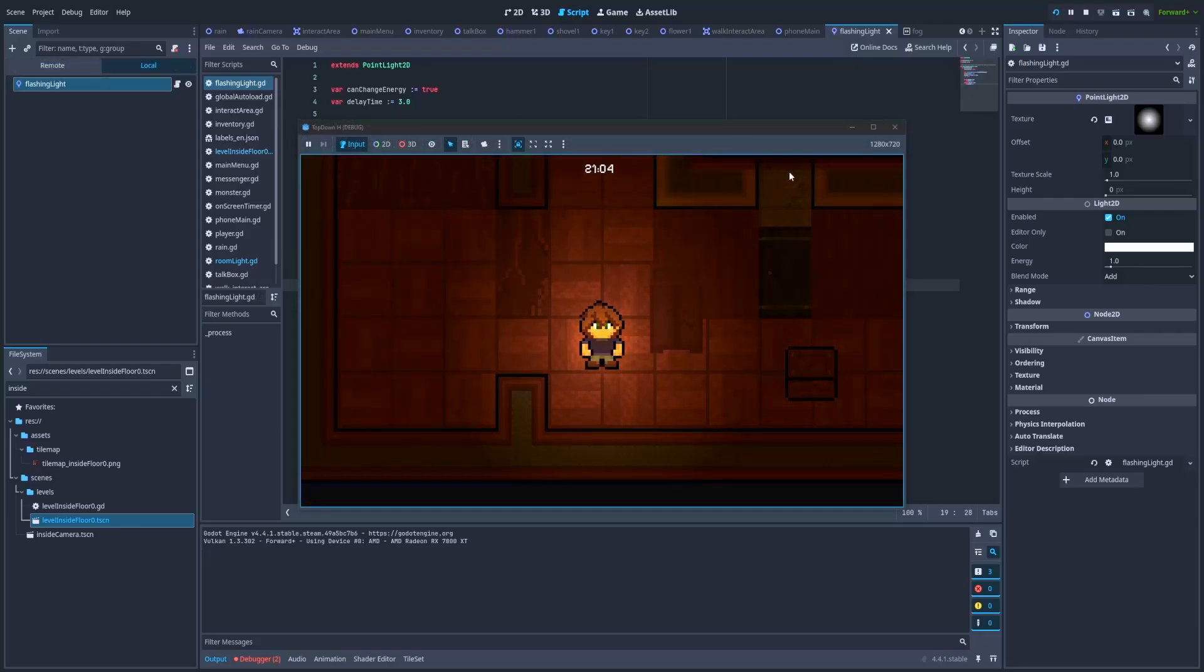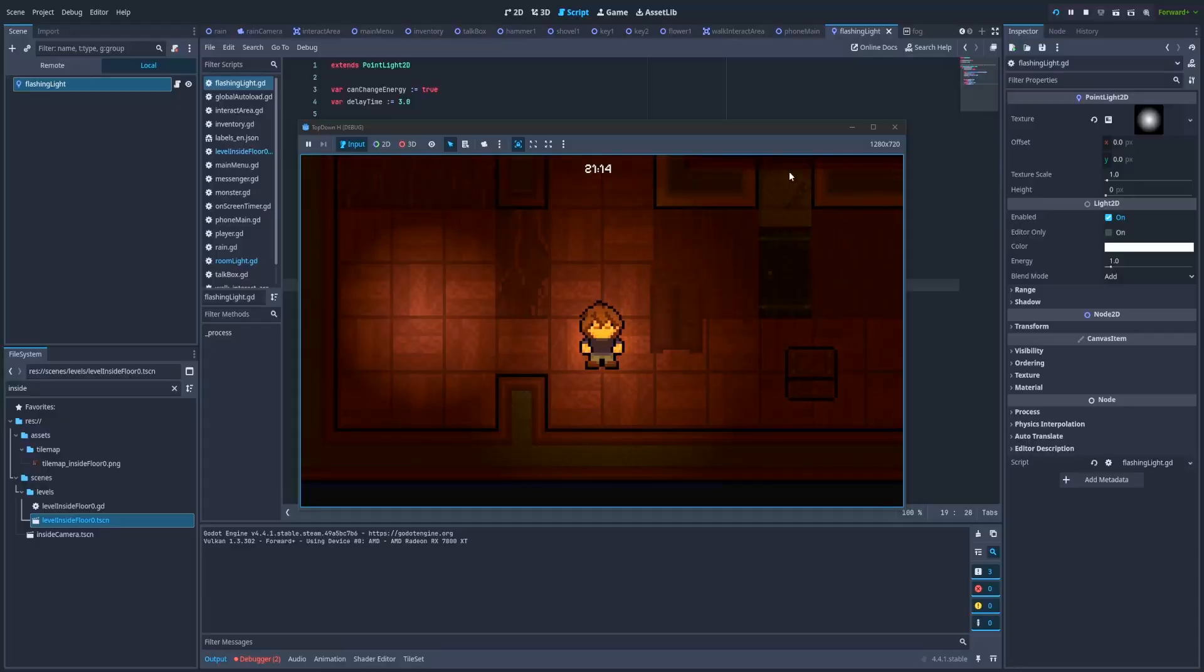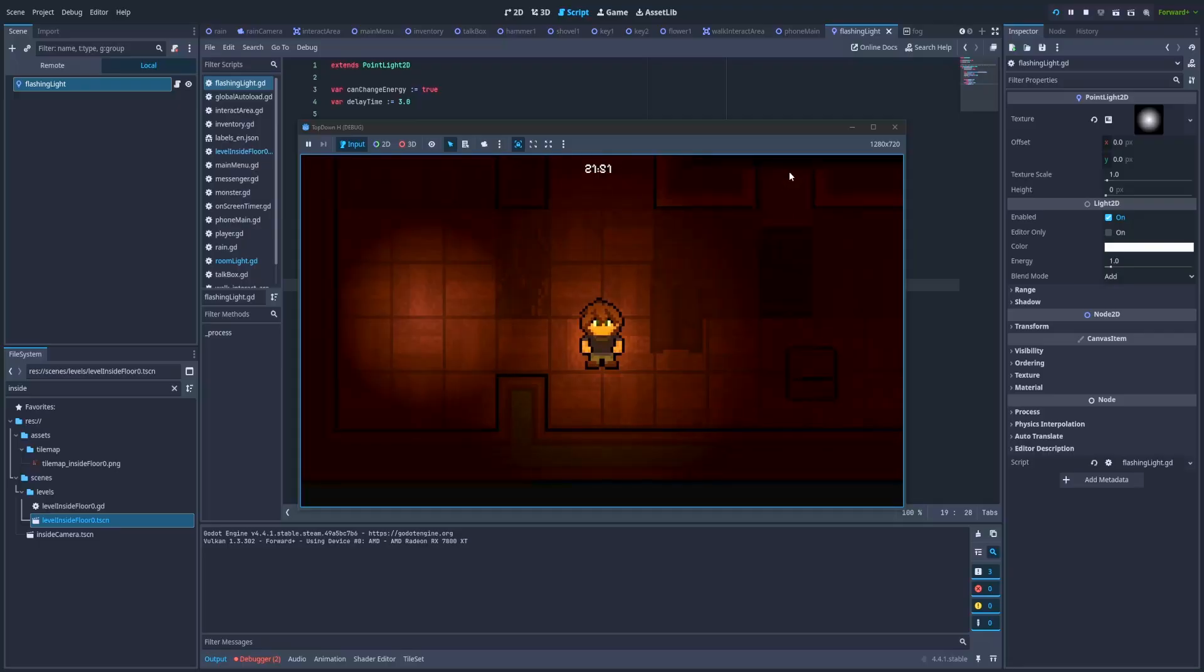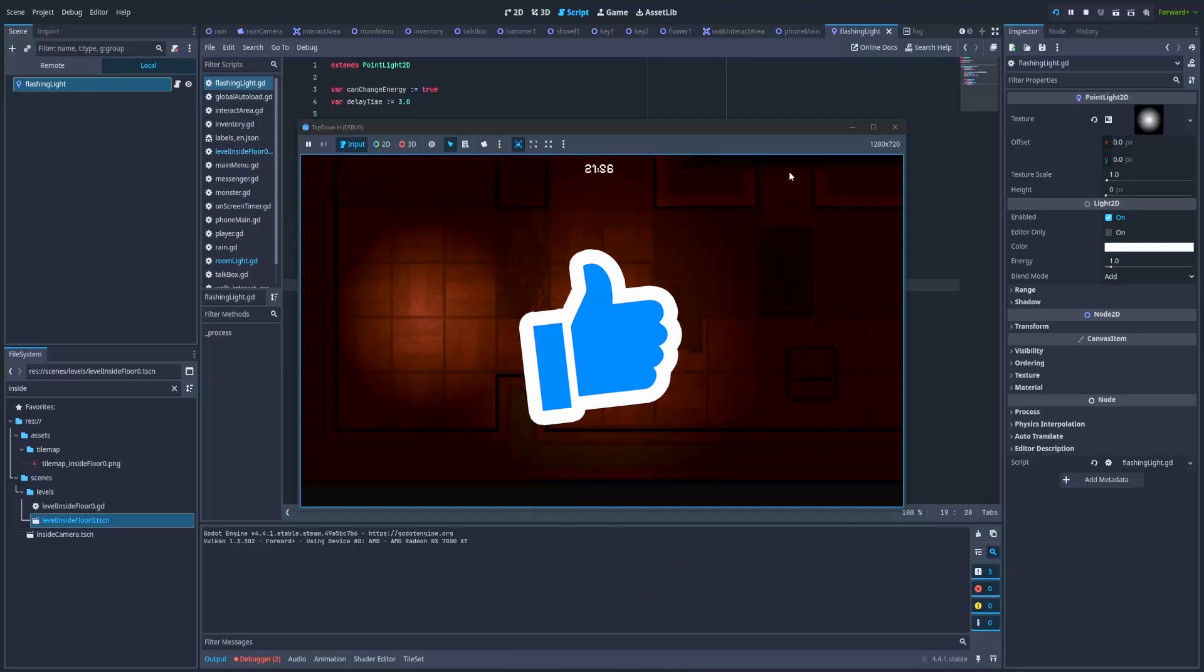I highly recommend you mess around with those values presented in my script to get different results that will satisfy you and will fit better in your game.